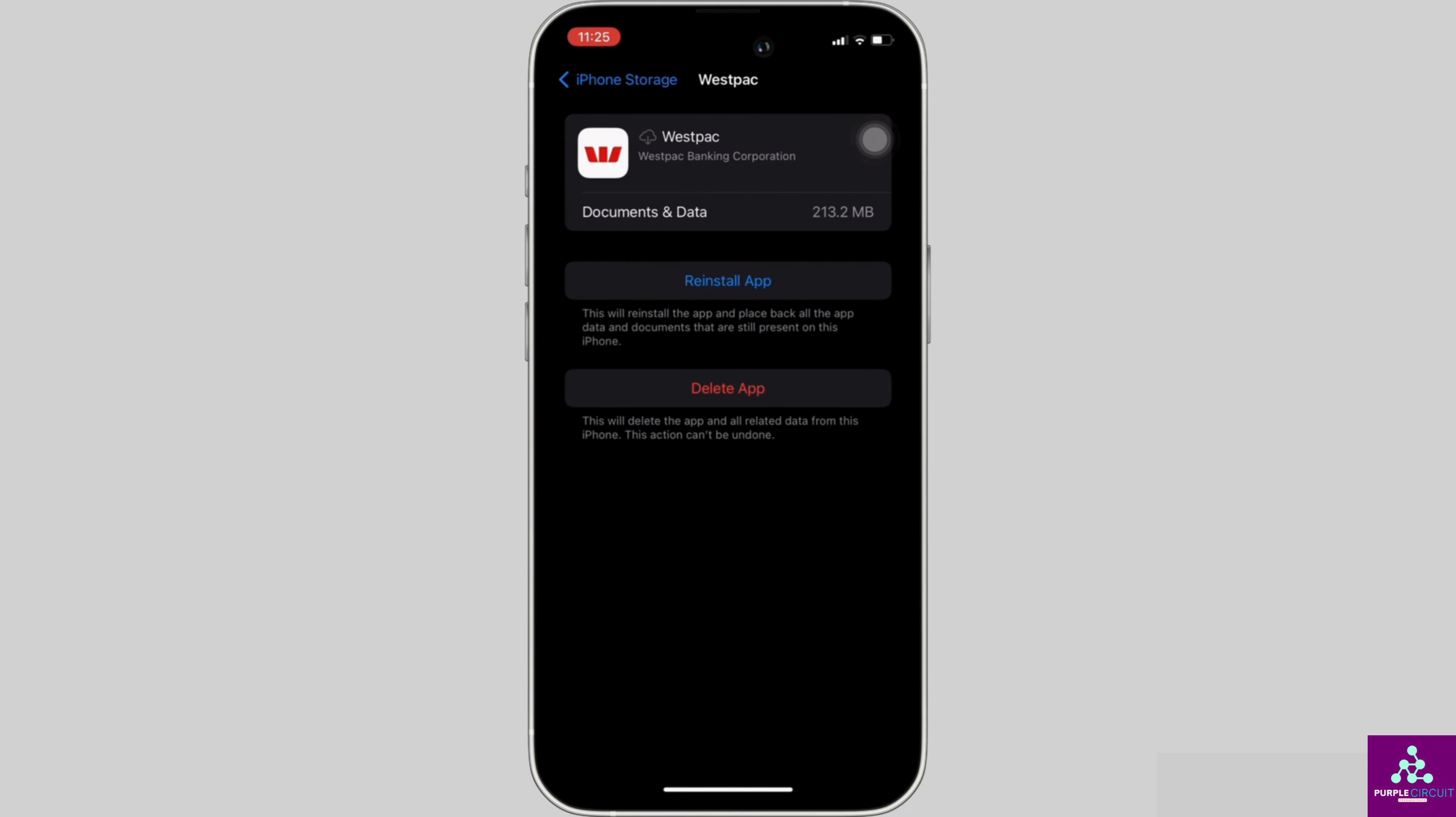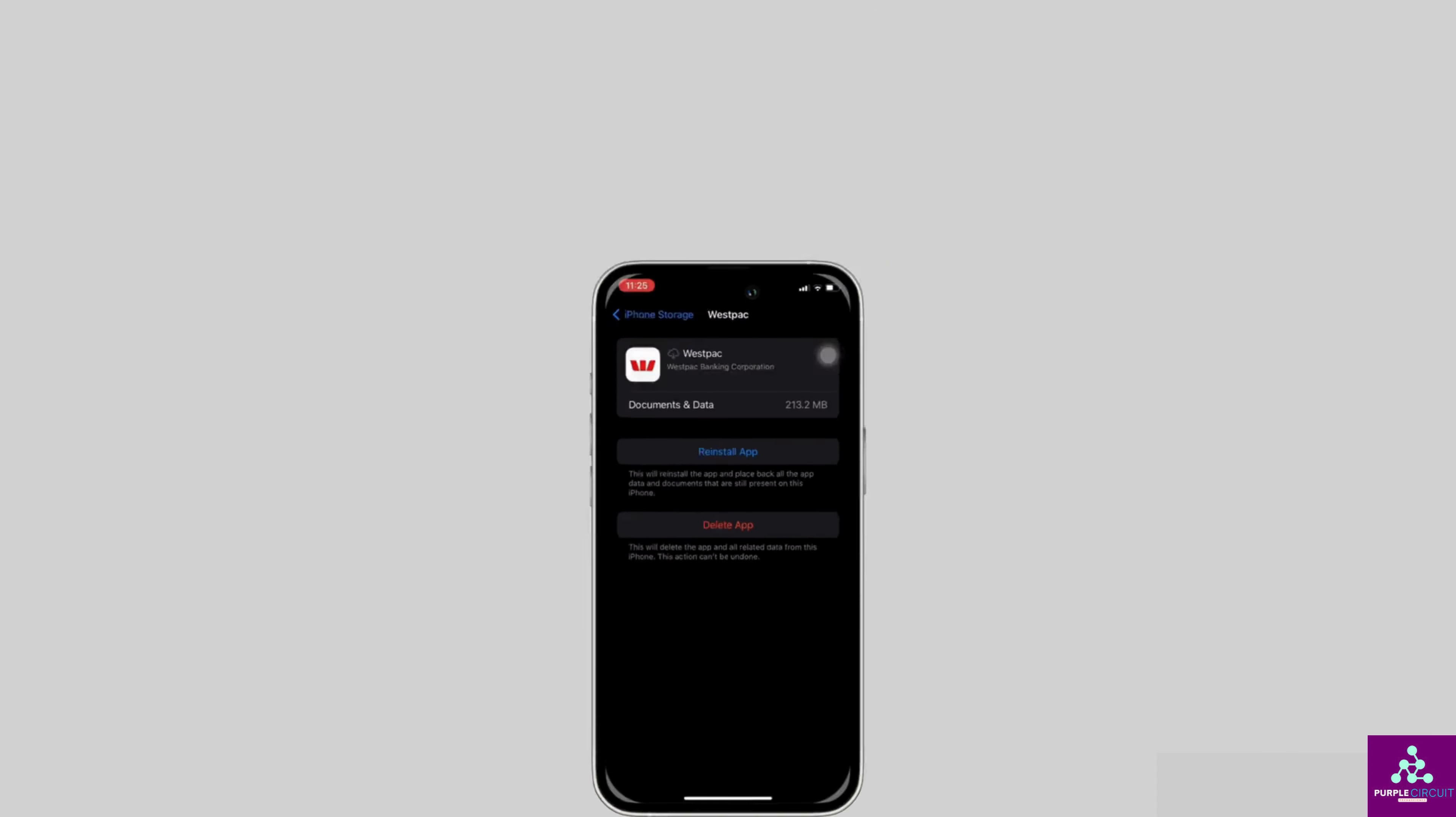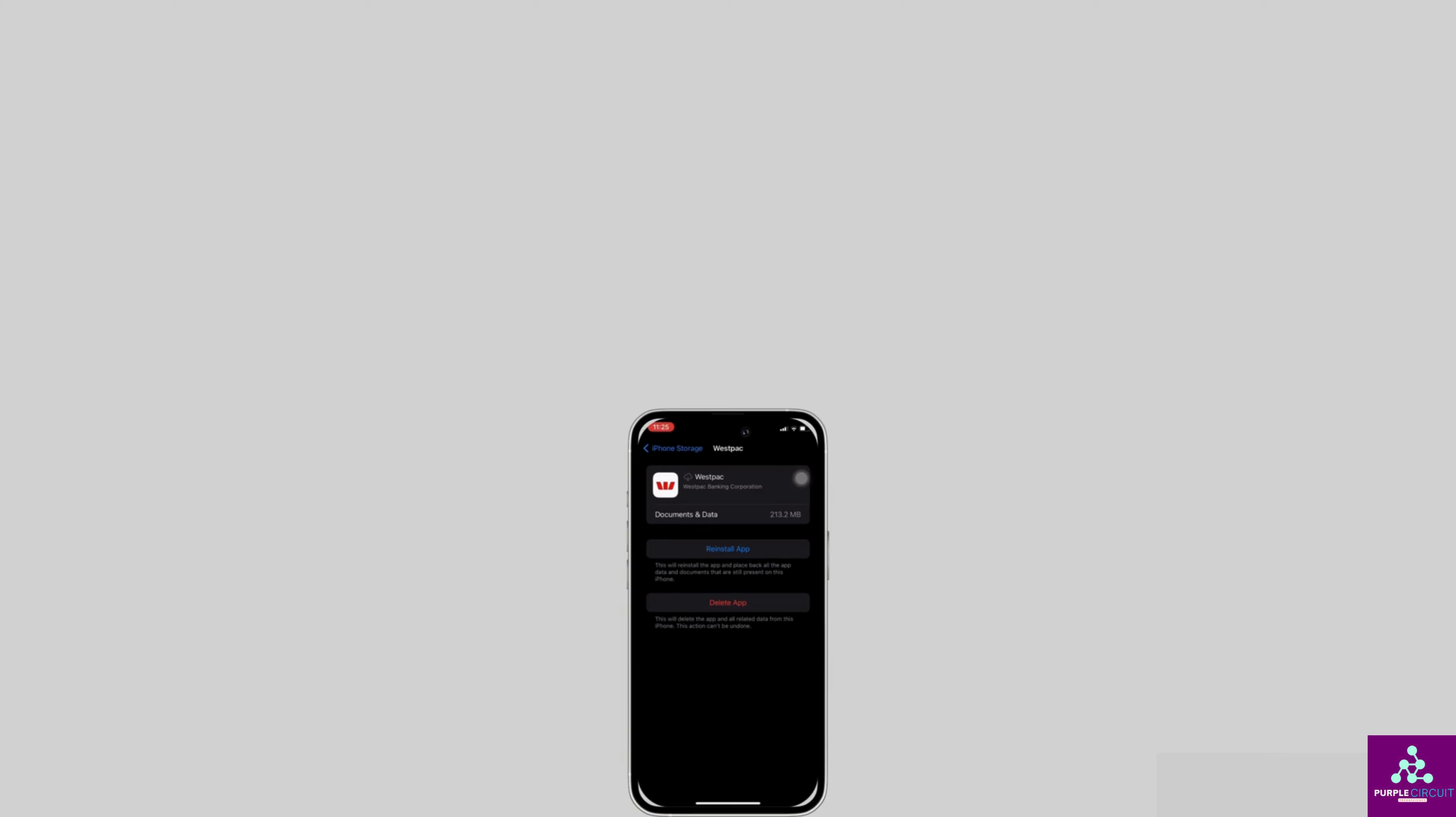So that's all for today and this is simply how you can fix Westpac mobile app won't let me log in. Make sure to smash the like button and consider subscribing if you found this video helpful. And if you have any queries, you can drop it down in the comment section below. We'll see you in the next one.